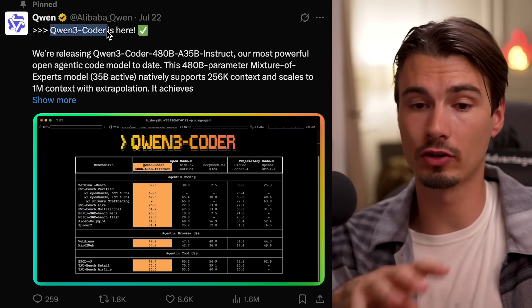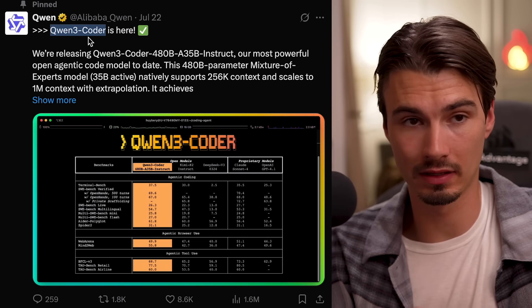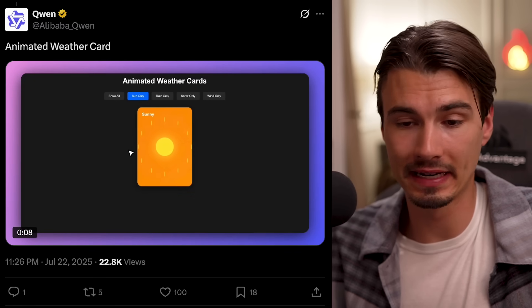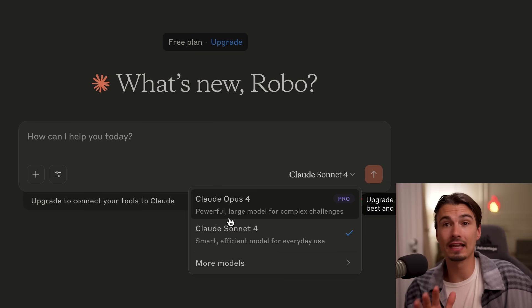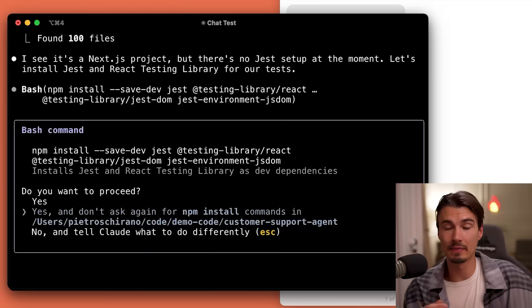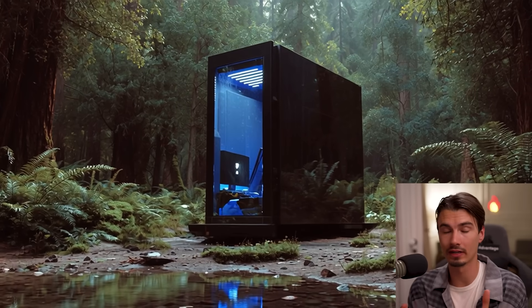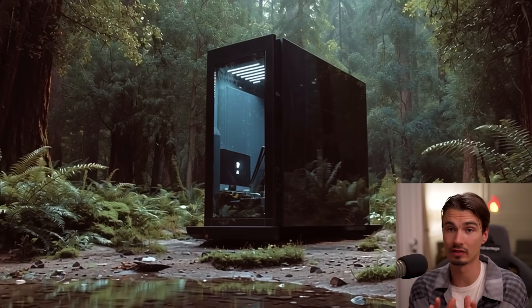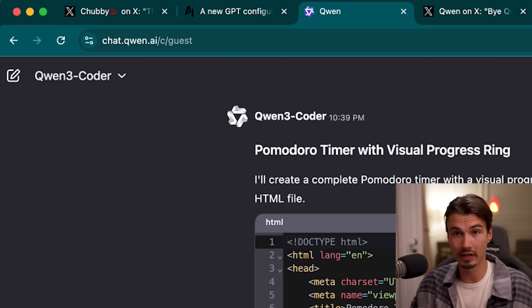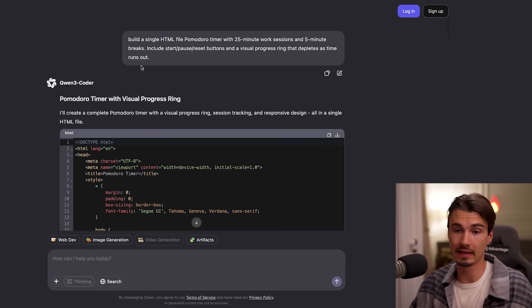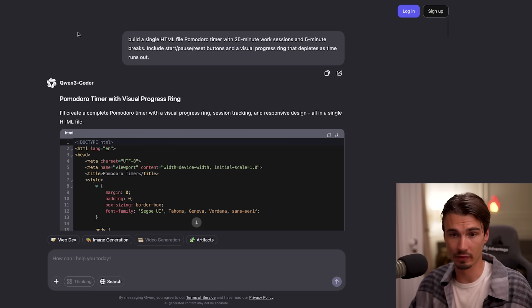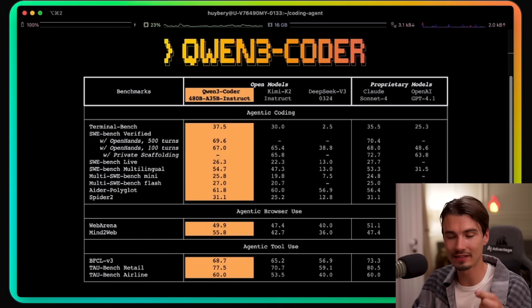We need to talk about this release: a Chinese model from Alibaba called Qwen Free Coder. This is a highly specialized model for development output and without over-explaining, it basically matches the best closed-source models like Claude Sonnet and Opus at coding. It's open, meaning you could download and run it locally, but it's so large you'd need a rig costing tens of thousands of dollars. Realistically, you can use it through their website at chats.qwen.ai — freely available without logging in. It runs on servers in Singapore, and you can also access it via API from various providers.